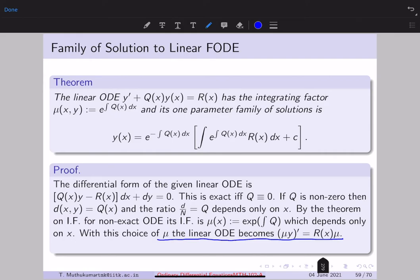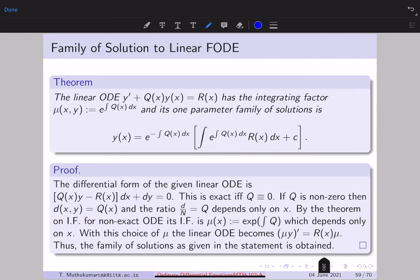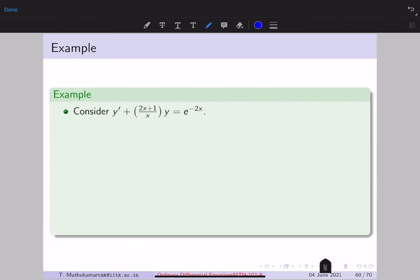With this choice of μ, the linear ODE becomes (μy)' = μ(x)r(x). Integrating both sides gives the family of solutions: y = (1/μ(x)) · [∫μ(x)r(x) dx + C]. So for a linear first order ODE we have a closed form solution, computed using coefficients q and r, giving a family of solutions indexed by C.